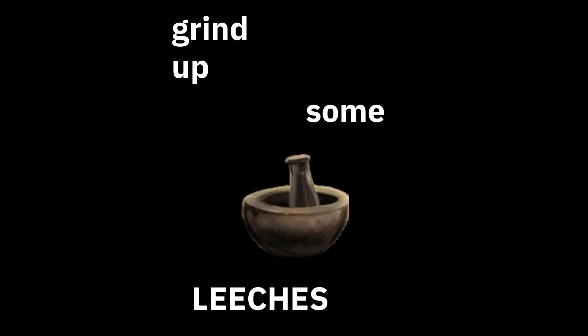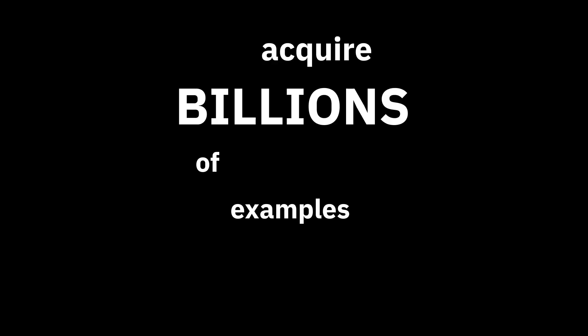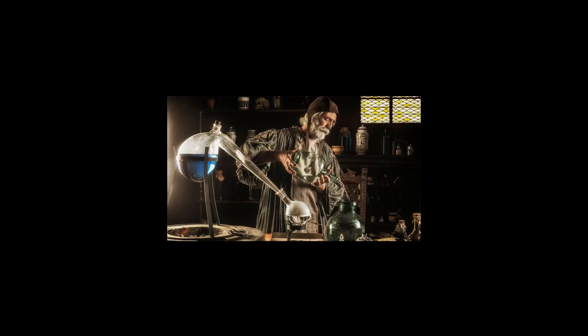So pick up a mortar and pestle, grind up some leeches, build your own AI, think of some numbers you want to turn into other numbers, acquire billions of examples. That's kind of hard actually. And try different potion making steps. Now you're an AI expert.